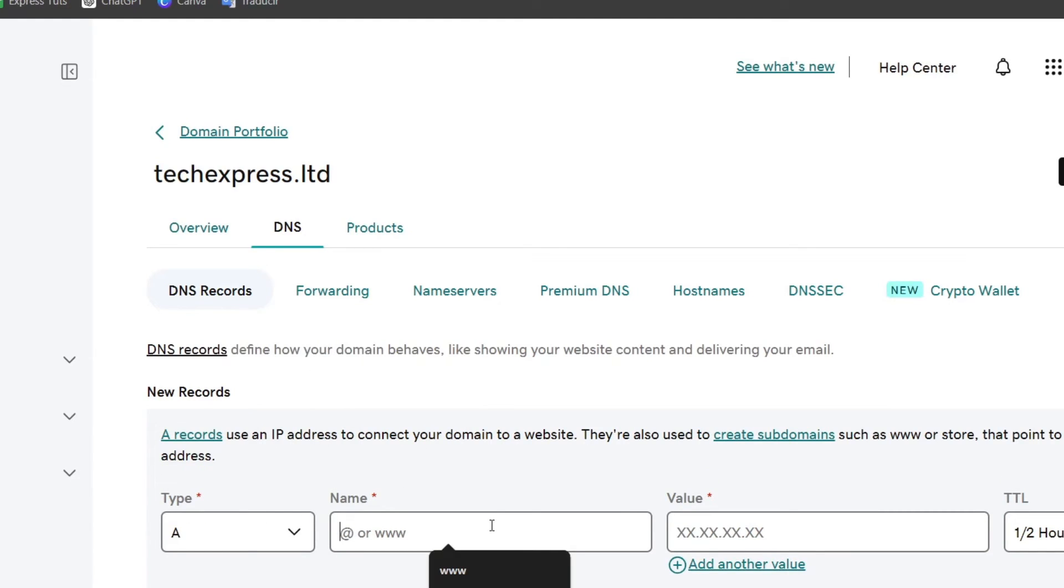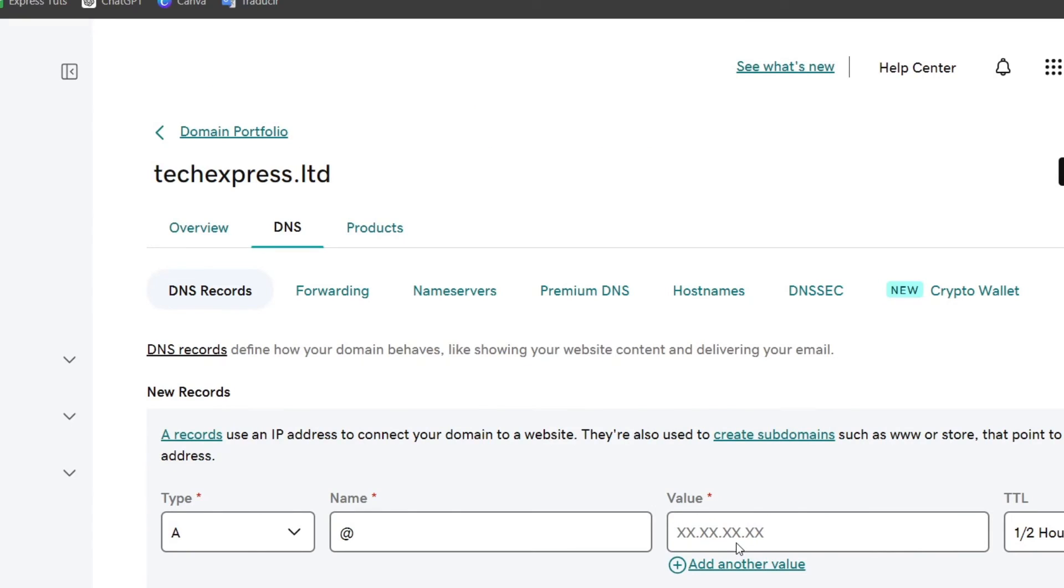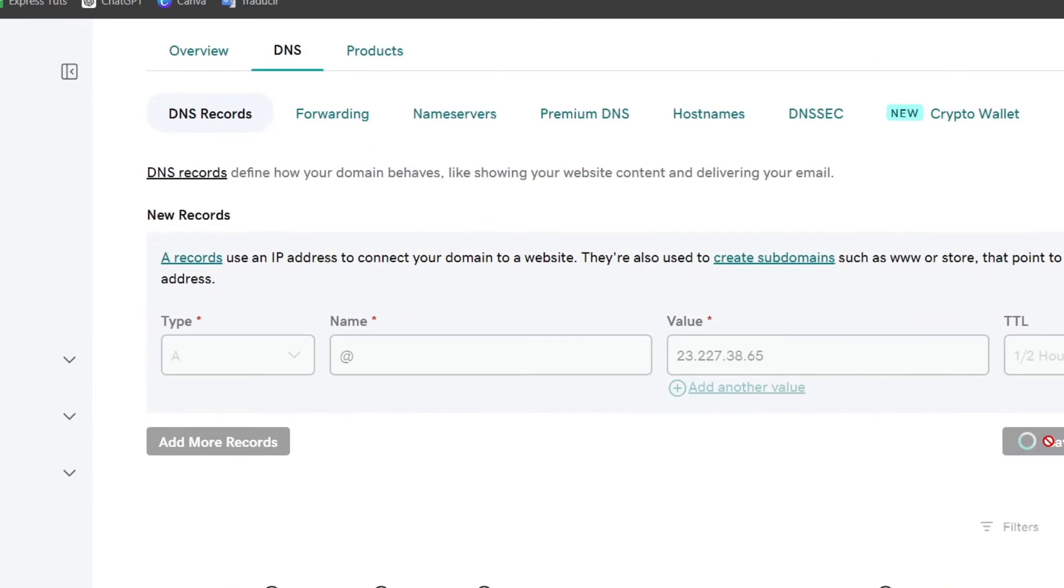I usually leave the name with A or triple W, and lastly the value should be exactly this one. So I copy it, I paste it into the value. Now let's go for save.